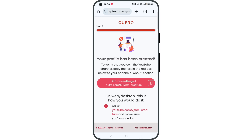After you sign up as a creator on QFRO, you will see some verification instructions. You can start by copying the text that's in the red bar.